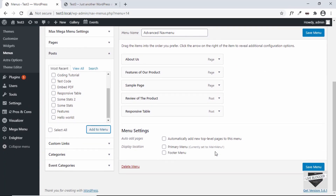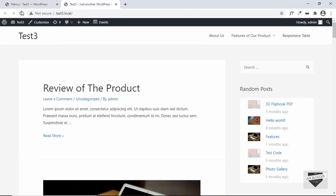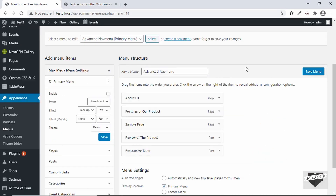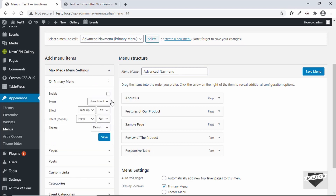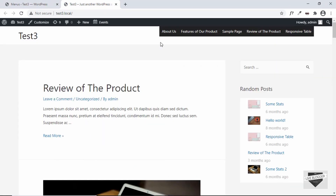Now we have this menu. Let's click on Primary Menu — right now the primary menu is the old Main Menu One. I'll set this new menu as the primary menu, click Save, and go to our website and refresh. Now we can see the new menu on our website. To convert this to a Max Mega Menu, click on Max Mega Menu Settings, then click Enable, then Save.